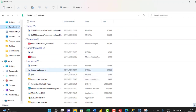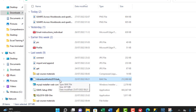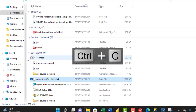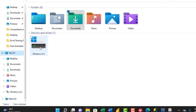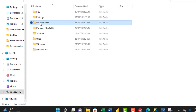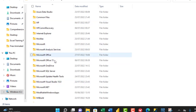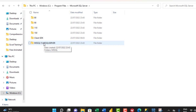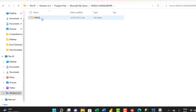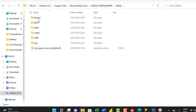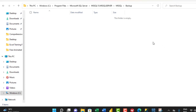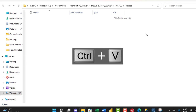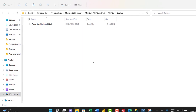In my Downloads folder, I search for and locate the AdventureWorks2019.bak file. I Ctrl+C to copy it, then navigate to the C drive, into Program Files, then Microsoft SQL Server, then MSSQL15.MSSQLSERVER, and into the Backup folder. The folder is currently empty, so I paste the file using Ctrl+V. Now the .bak file is placed in the backup folder.